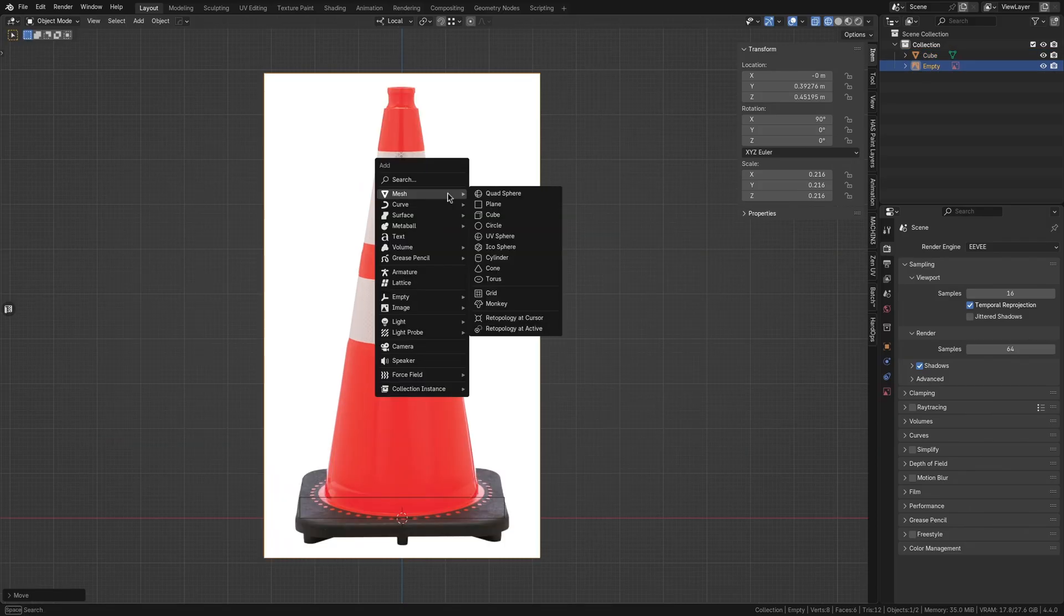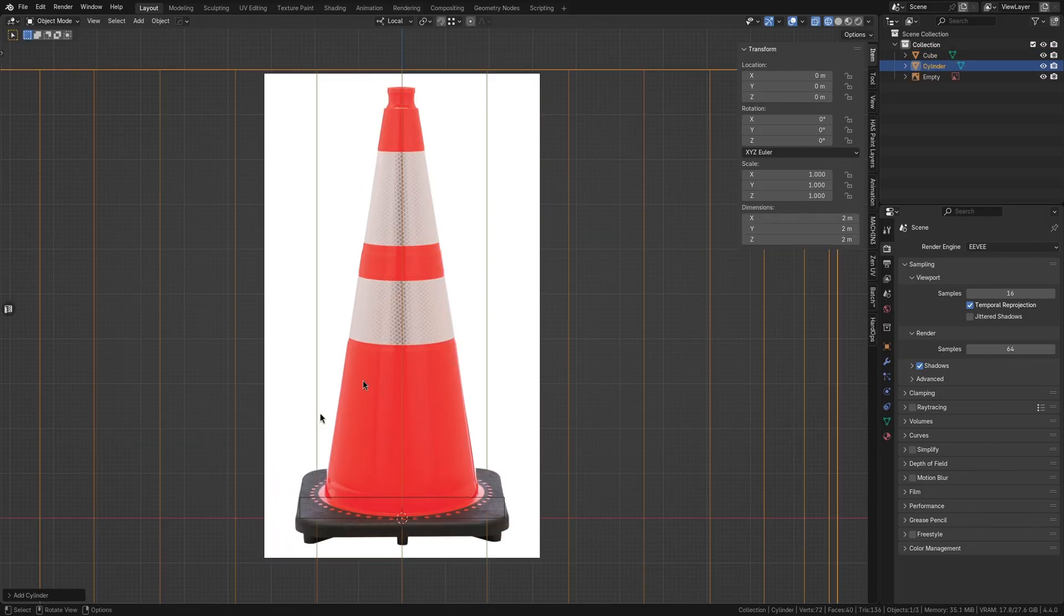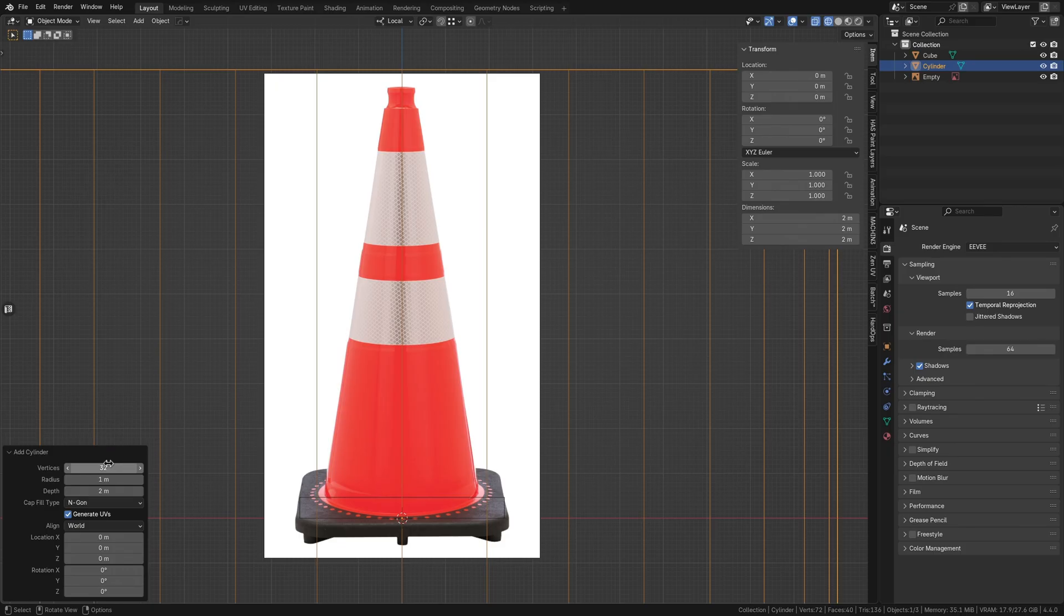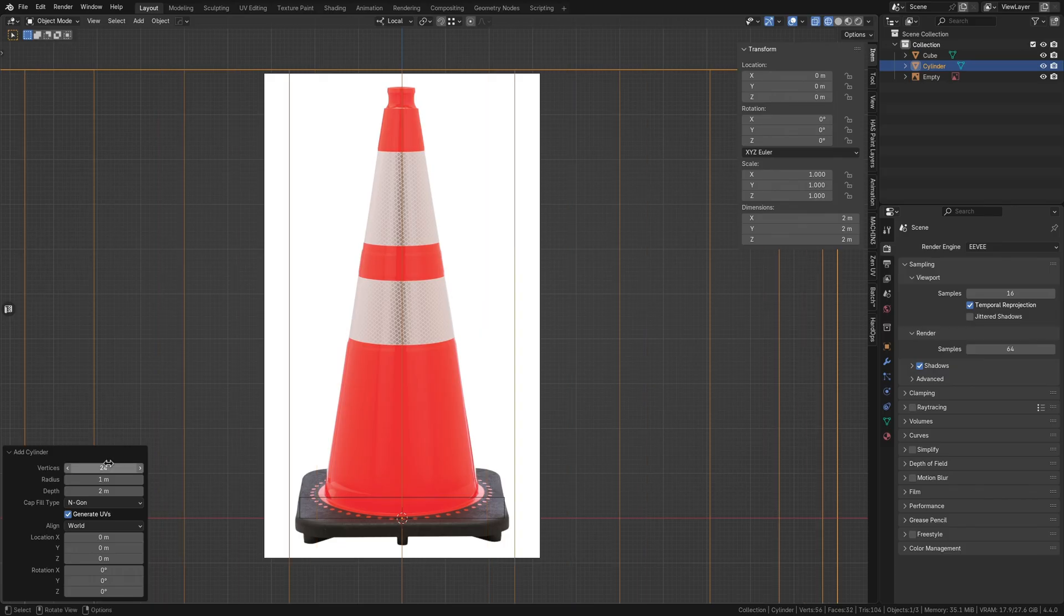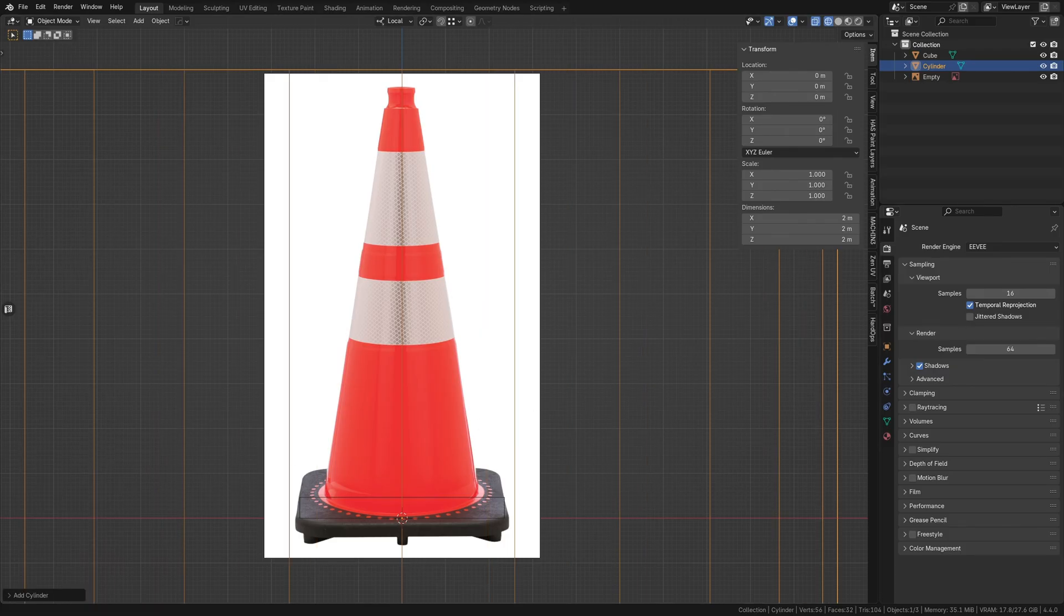For the main body of the cone, we'll add a cylinder. When adding cylinders, many people use the default 32 divisions without thinking. However, choosing a lower count like 24 versus 32 can significantly impact performance if this asset is duplicated many times over the entire level later on.